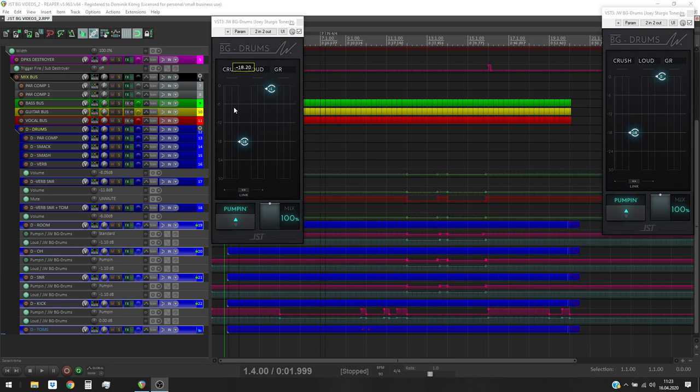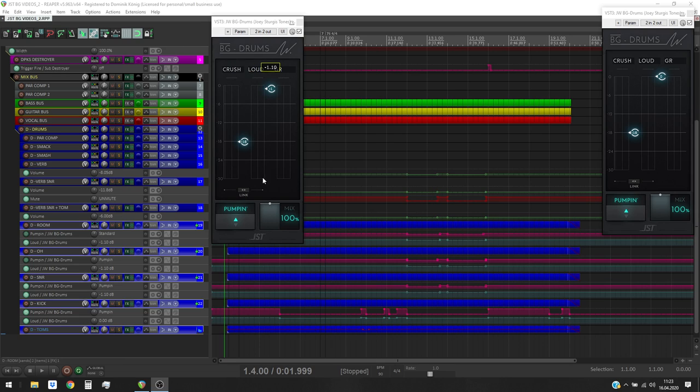Now on to the plug-in. Here we got the threshold slider, the output slider, the mix slider. You can also link those two sliders which is quite handy and there we got the style of the compressor.